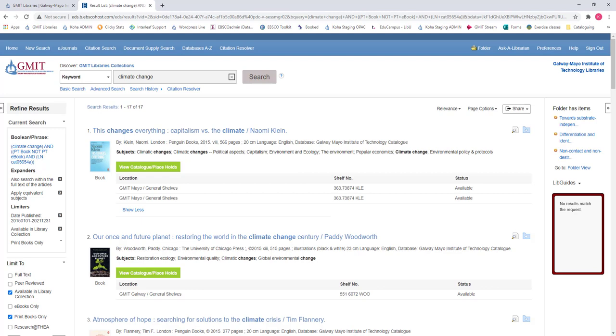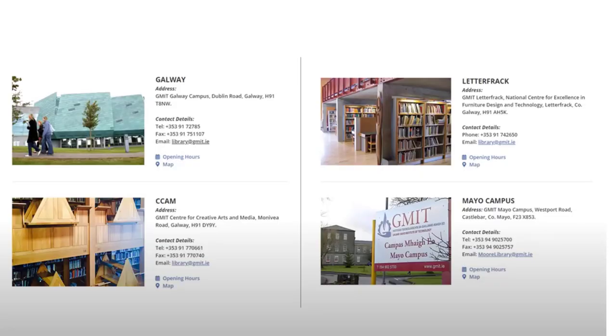So what next? We are now looking at books that are available in the library. When we say the library in GMIT we mean all four campus libraries that we have here in GMIT.